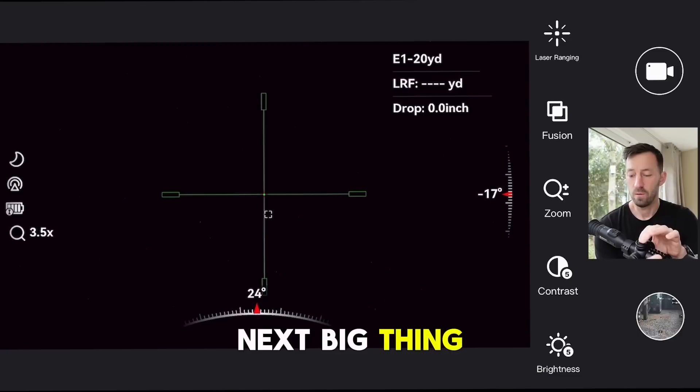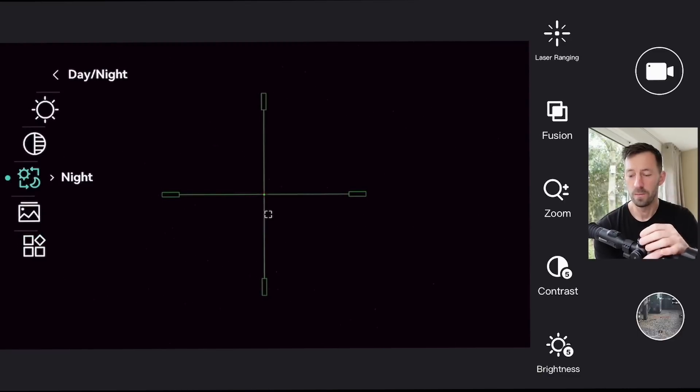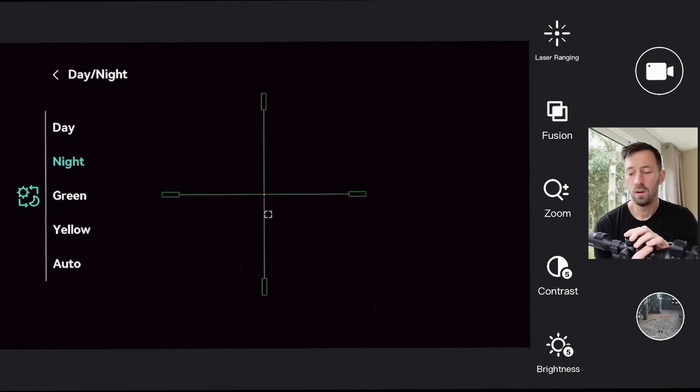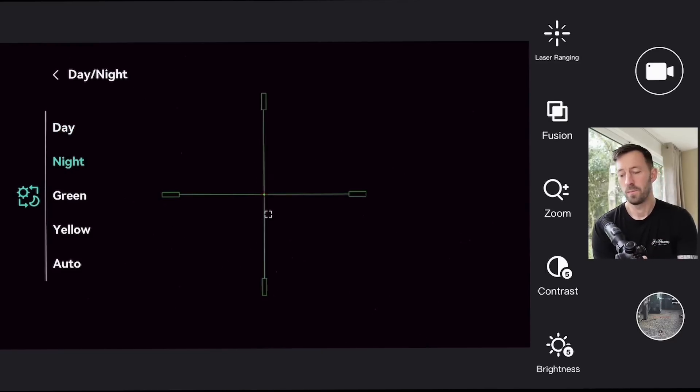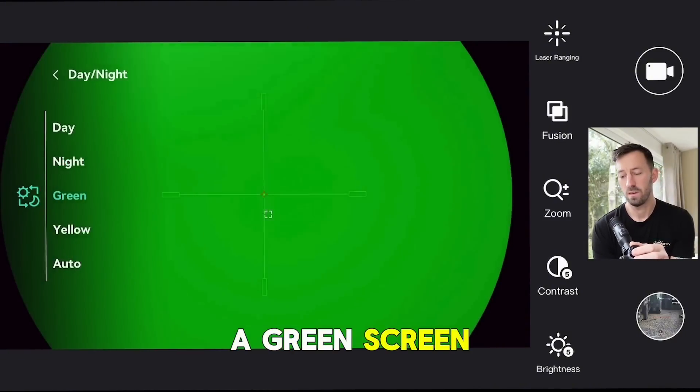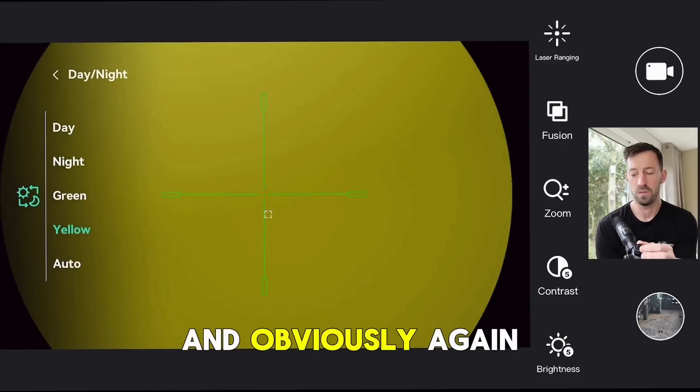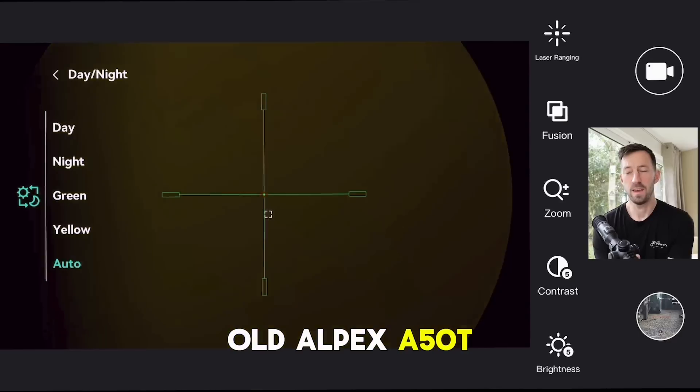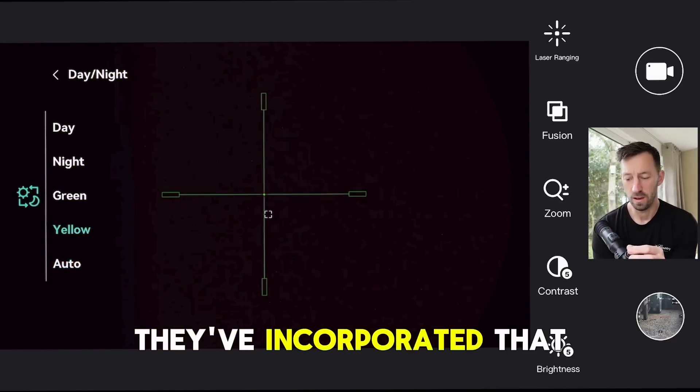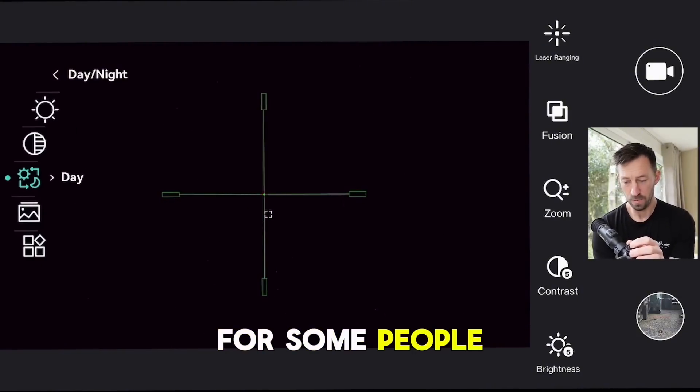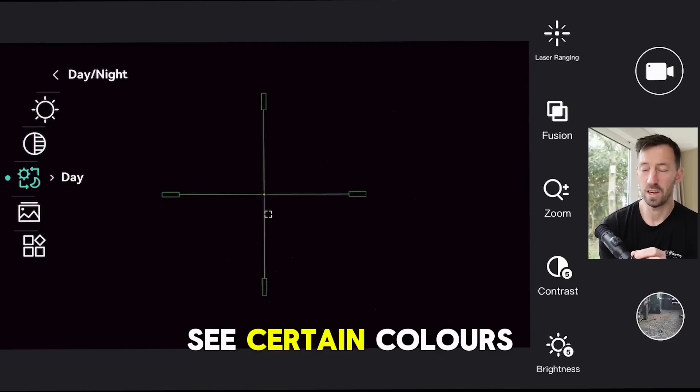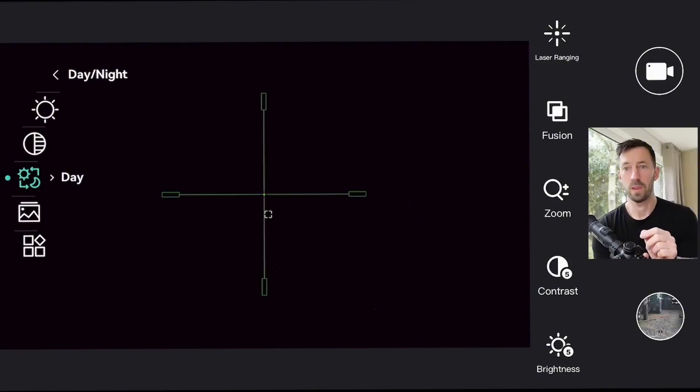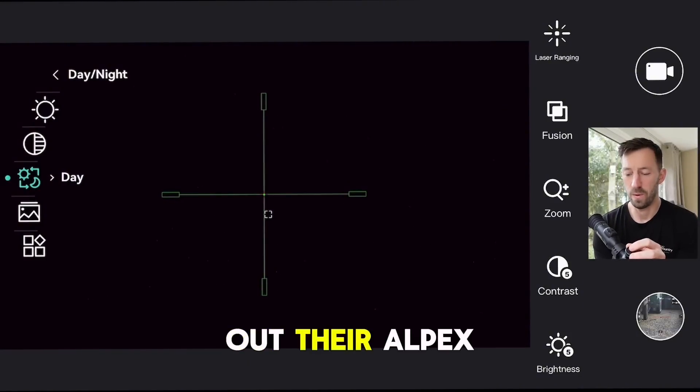Next big thing will be when you hit your menu button. For the LRF users, where you'd have day/night, you now have a green screen and a yellow screen, and obviously auto as you would with the old Alpex A50T. They've incorporated that in there for the visually impaired or the hard to see for some people - color blindness. They've got those screens in there to aid everyone to get the best experience they can out of their Alpex.